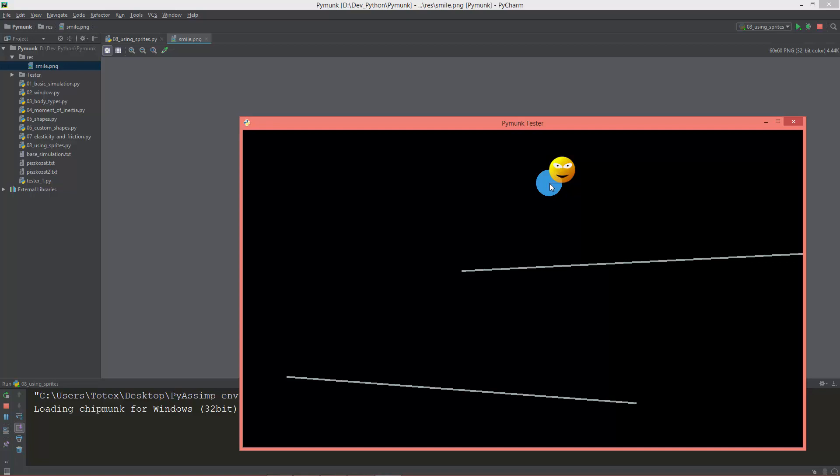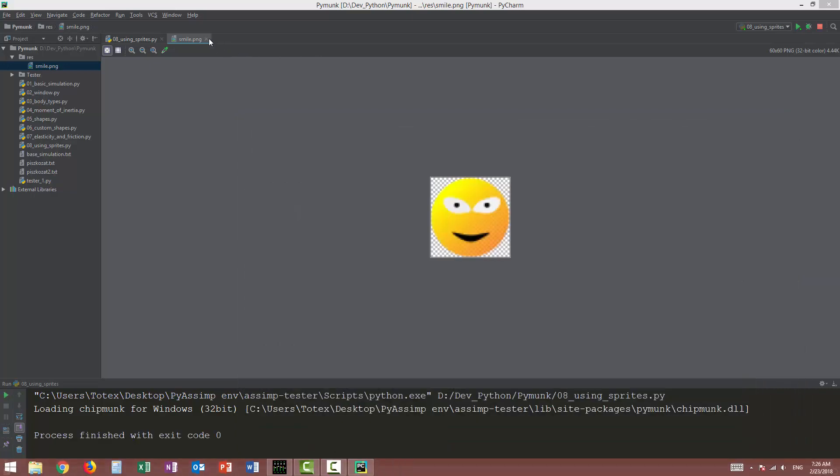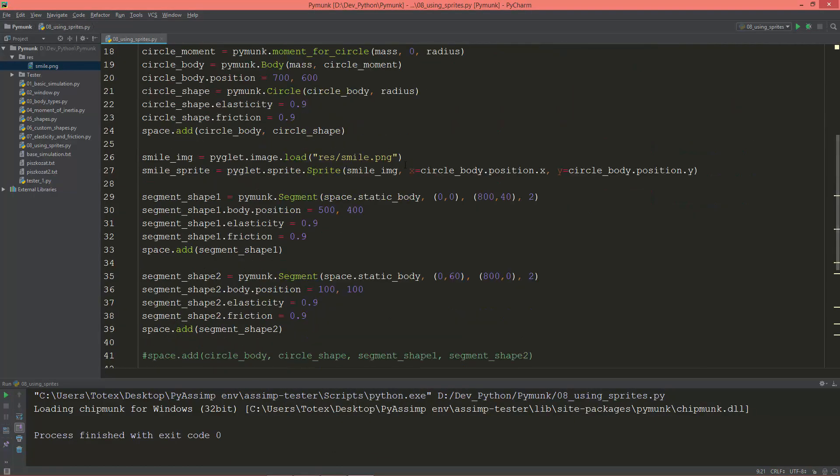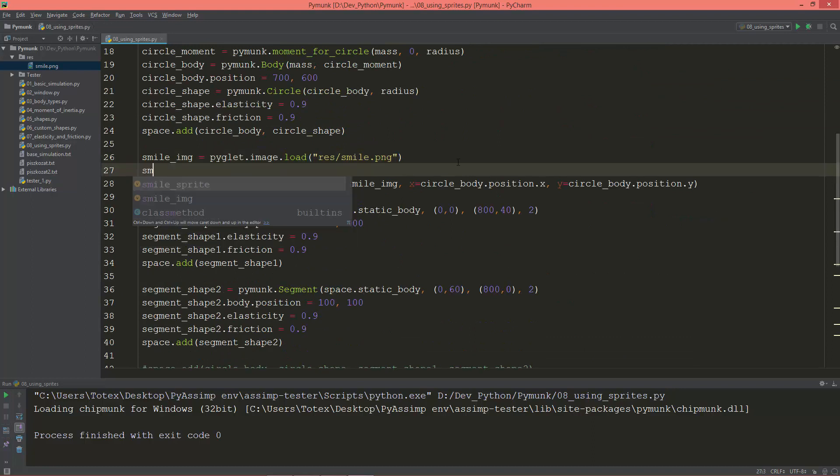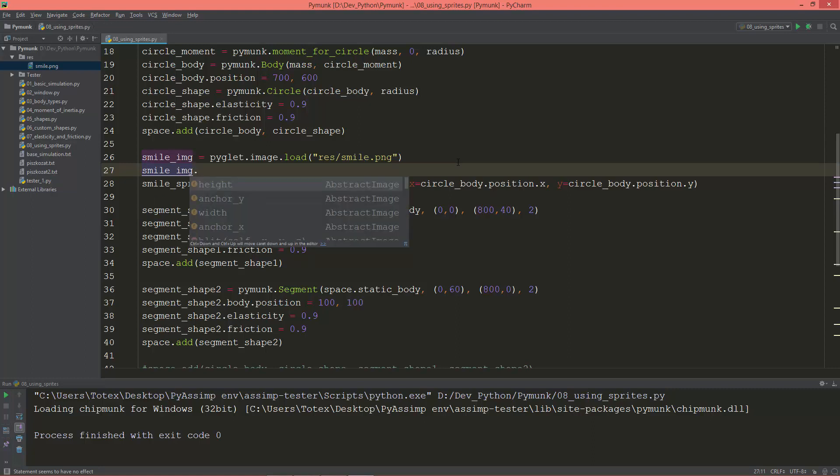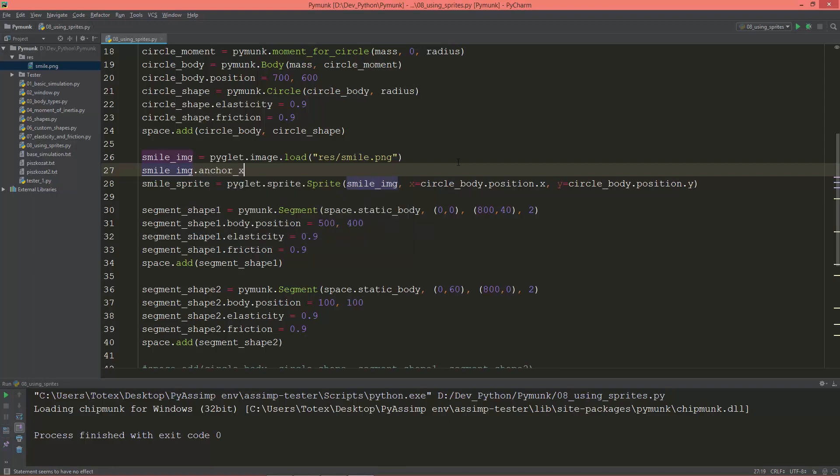And let's go back. The circle's origin point is in its center, so we need to offset the sprite a little bit to actually overlap the circle body. And for that I'm going to change the anchor point of the image.